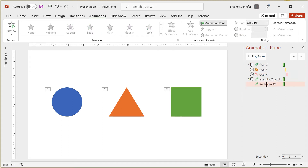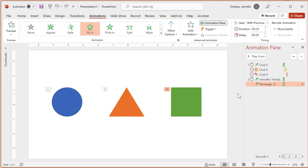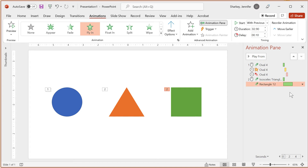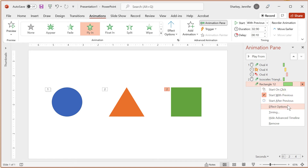Deleting animations from the Animation Pane is quite easy — just select the animation and press the Delete key. The Animation Pane also shows the timeline of the animations. The placement of the bar on the timeline indicates when the animation will begin and end. You can drag and drop the bar to change the delay, and you can resize the bar to change the duration. When you mouse over or select an animation, a small down arrow will display to the far right, providing options to show more settings for the effects and timings.